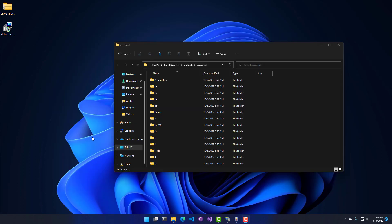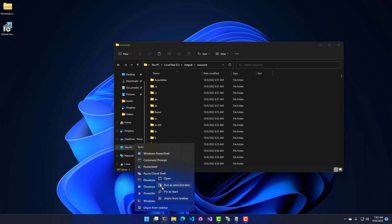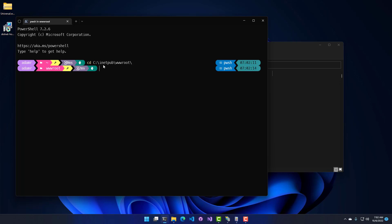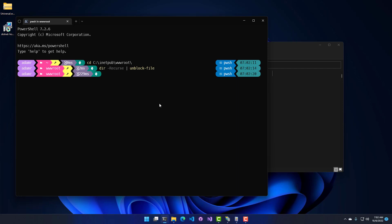Now that we've extracted our files, we're going to need to unblock them, because when you download things from the Internet on Windows, it puts security information in there saying that this came from the Internet. If you don't remove that, PowerShell will not actually load scripts and modules. So I'm going to open Terminal as Administrator, go to the INetPub folder, get all the files and unblock them. That will remove that little security identifier, and then PowerShell Universal should be able to successfully load those files.